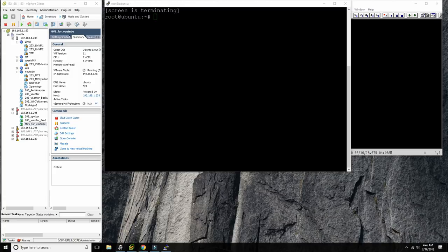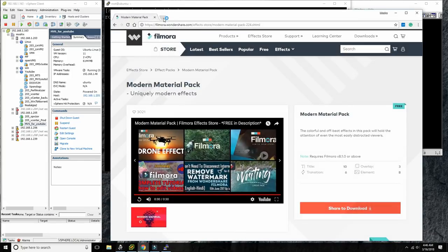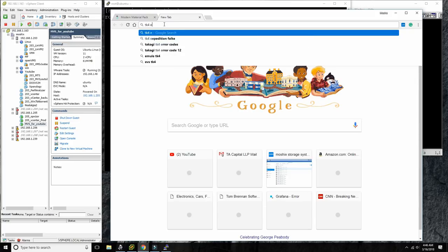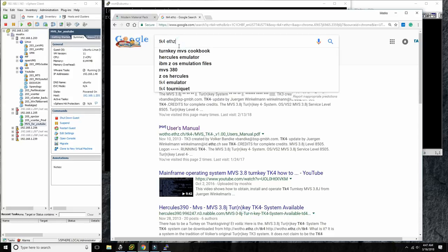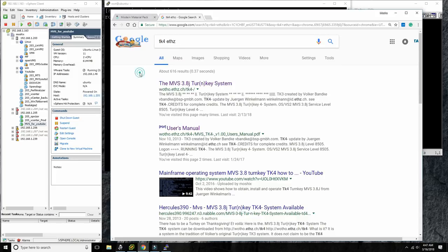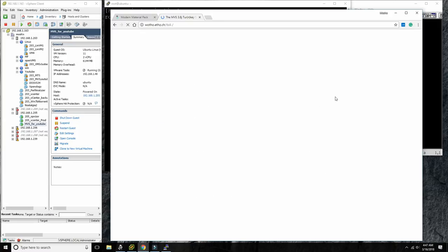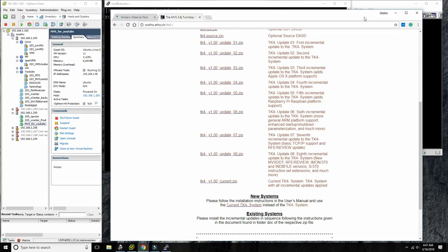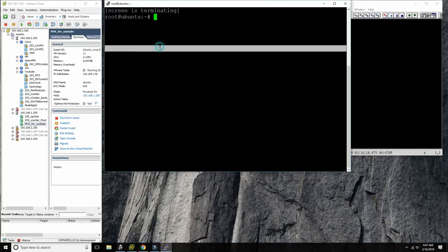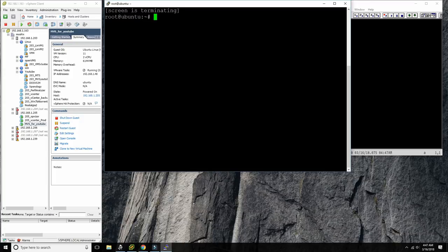Before we go into console operations, I need to say something very important about the setup of TK4. I'm going to assume you download TK4 from ETH Zurich — that's the name of the college in Zurich where Jurgen, the maintainer of TK4, works. Once you've downloaded TK4, there's a substantial step to enable the console which a lot of people skip, and then they ask how do I access the console.